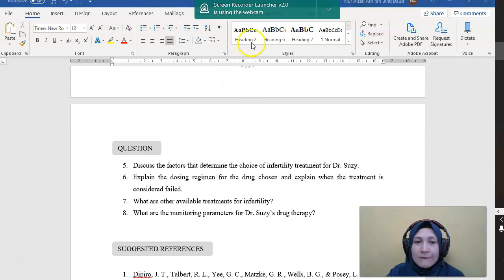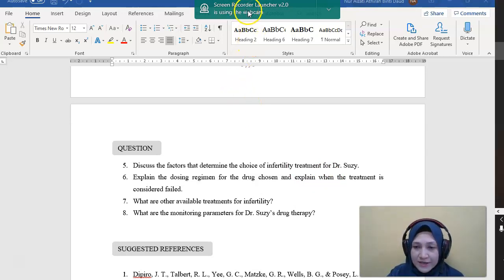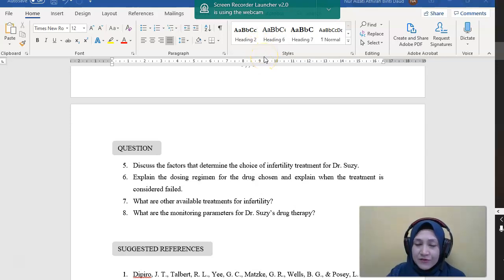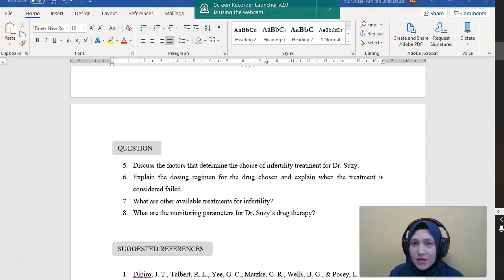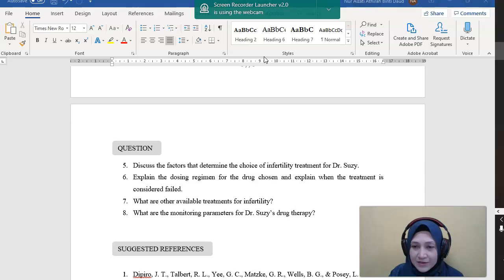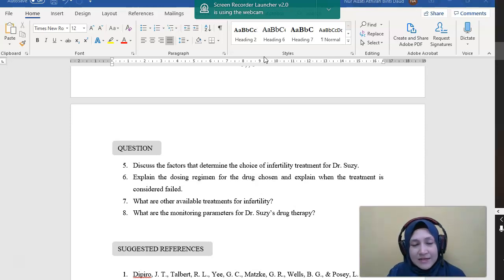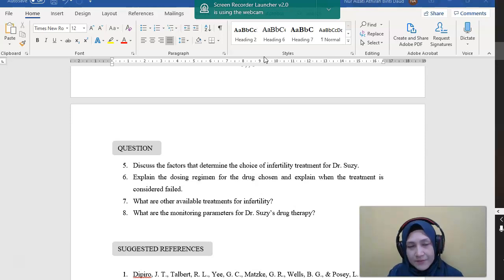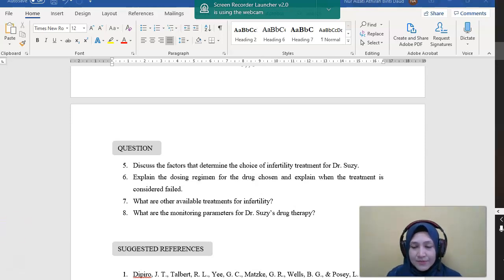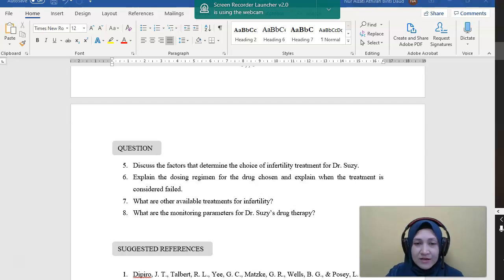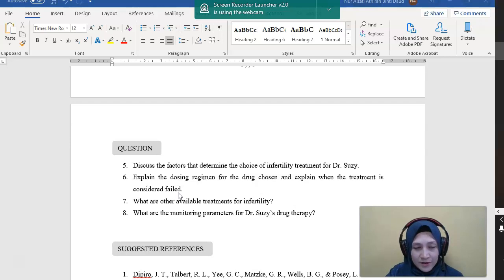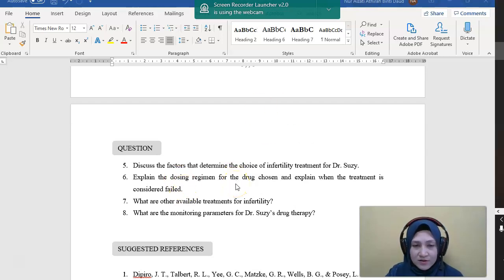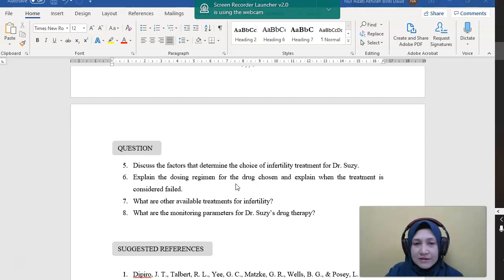Or if the patient is not ovulating with 50 milligram, we can increase the dose to 100 milligram per day for five days. And then try to see whether she's ovulating or not. If she's not ovulating, then increase again to 150 milligram per day. And the total number of cycles of clomiphene treatment must not be more than six cycles. And the treatment is considered failed if this patient is not ovulating or not getting pregnant within that six cycles.